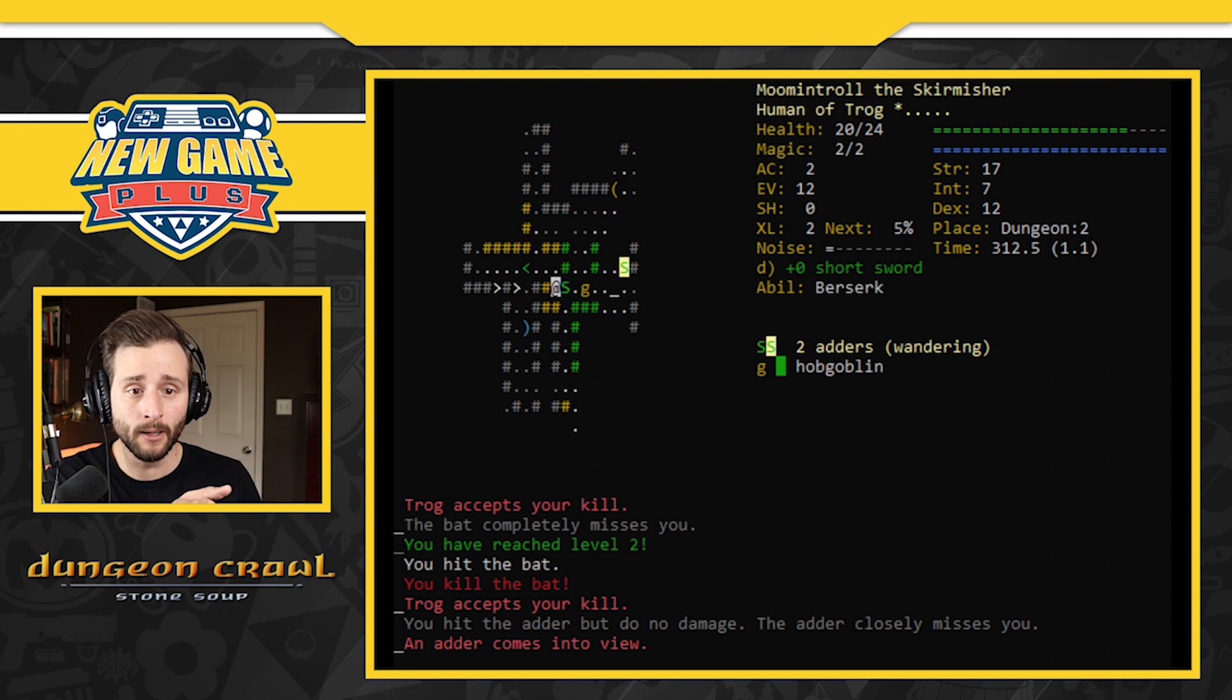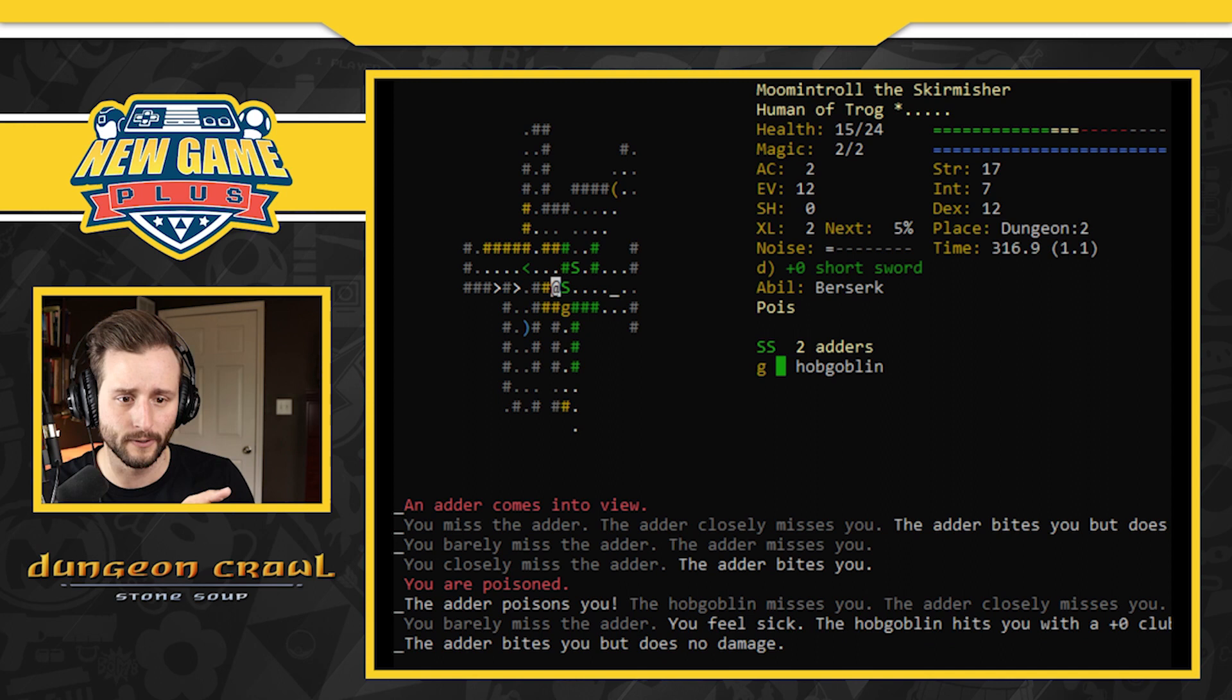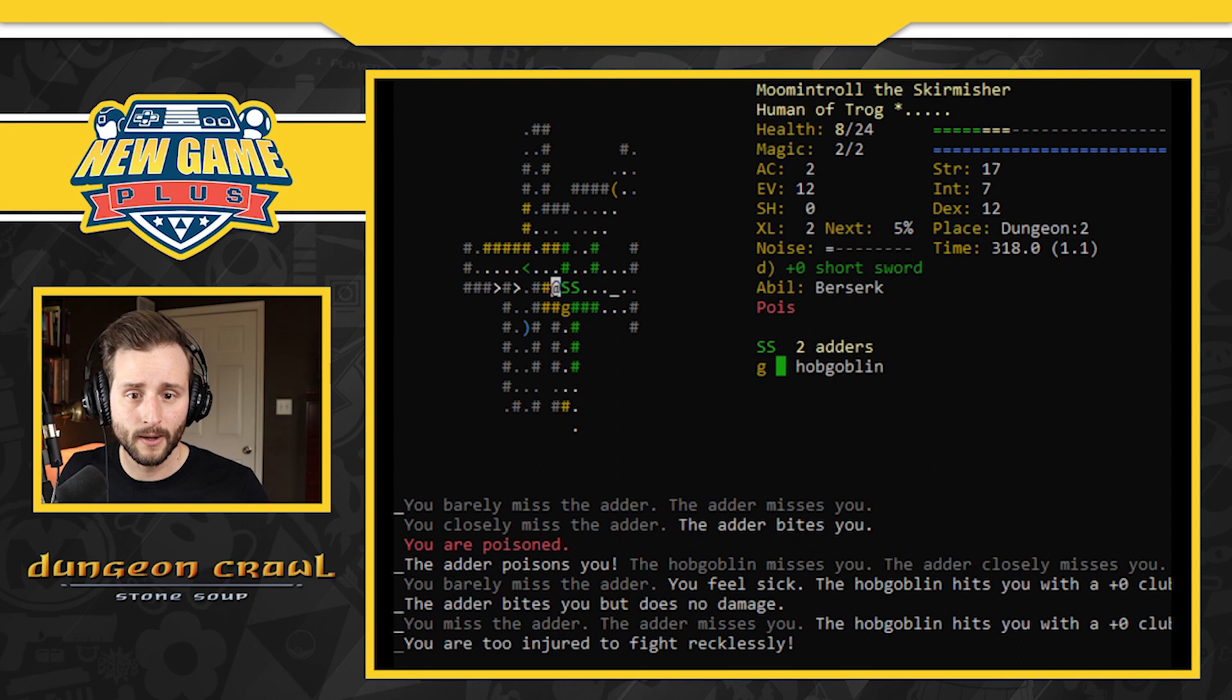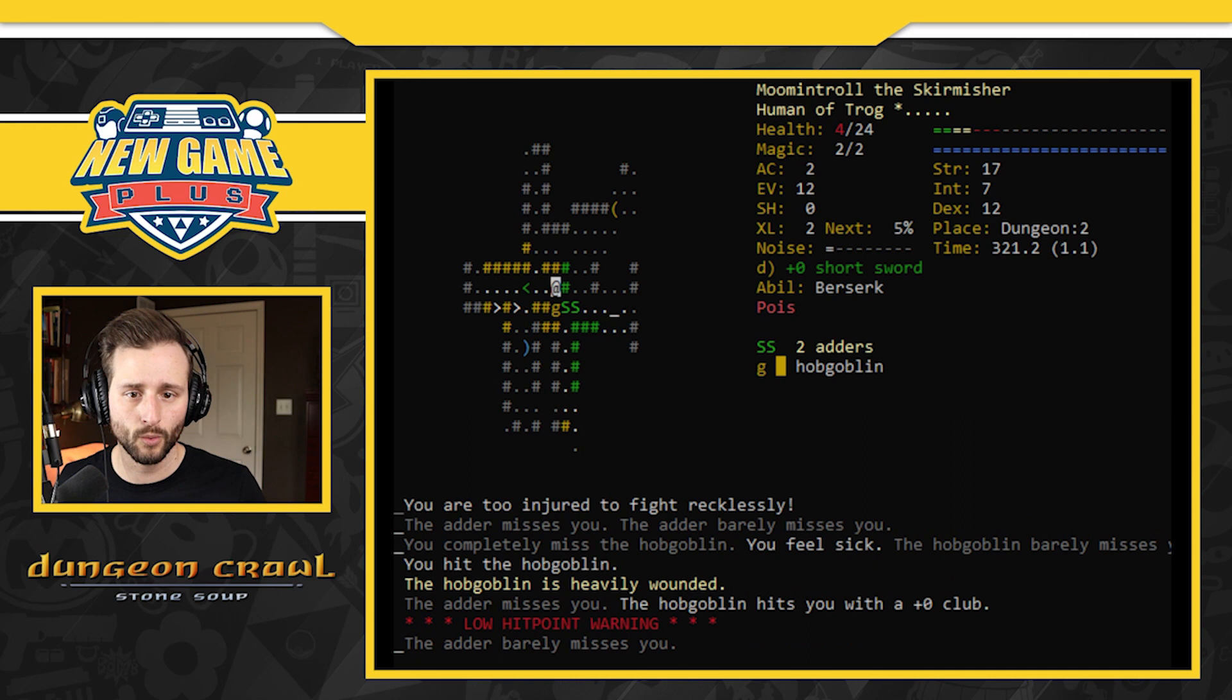But my health went up. You miss the adder. It misses you. Barely miss the adder. It misses you. The adder poisons you. The hobgoblin misses you. Adder bites you but does no damage. You feel sick. I'm going to die for sure. Can I go berserk? You're too injured to fight recklessly. Dang it. Seven. I'm watching my health. Four. Low hit point warning. Negative one. You die.